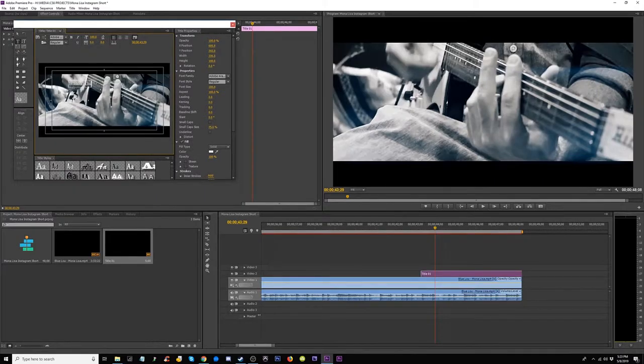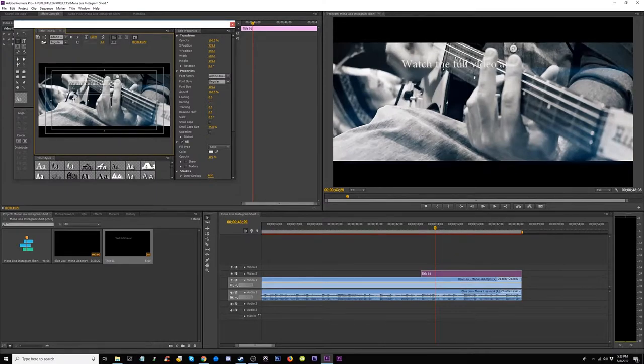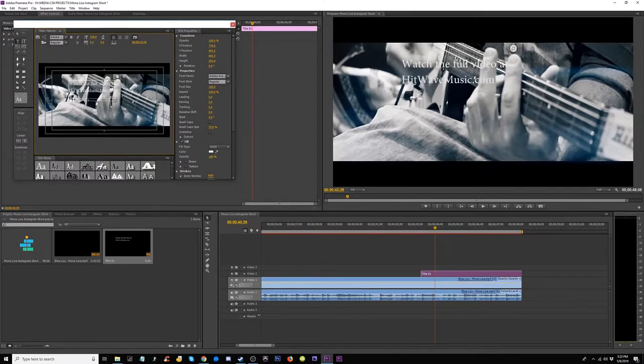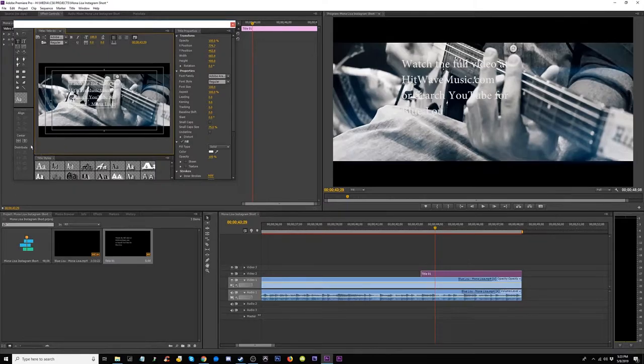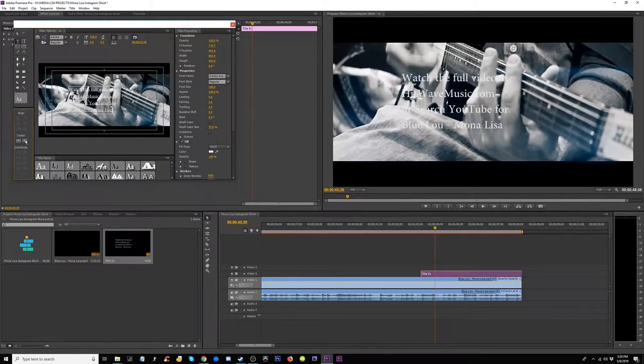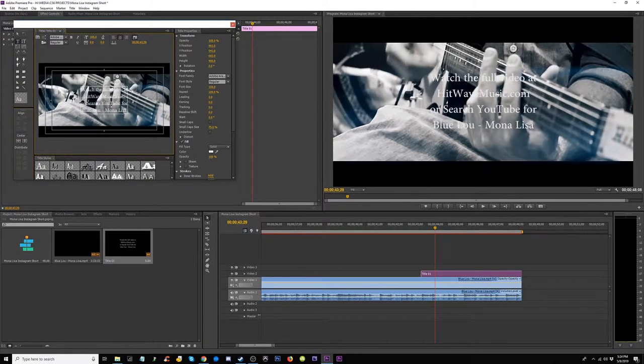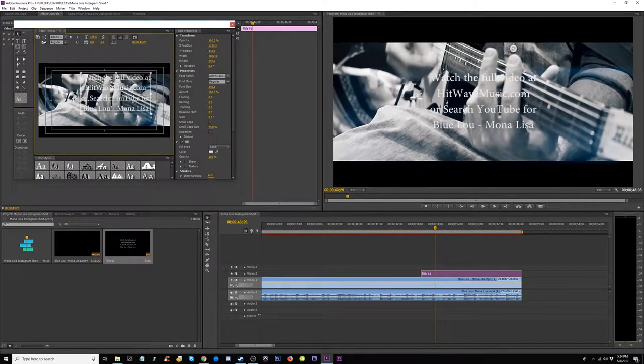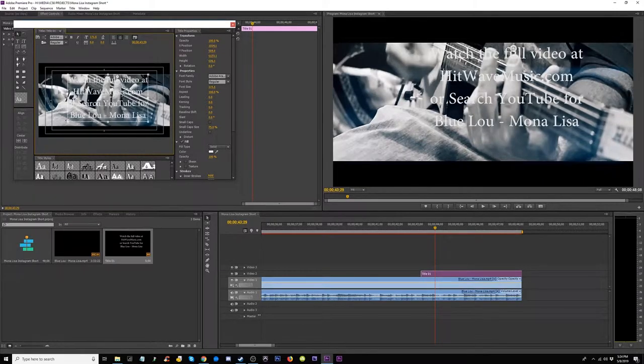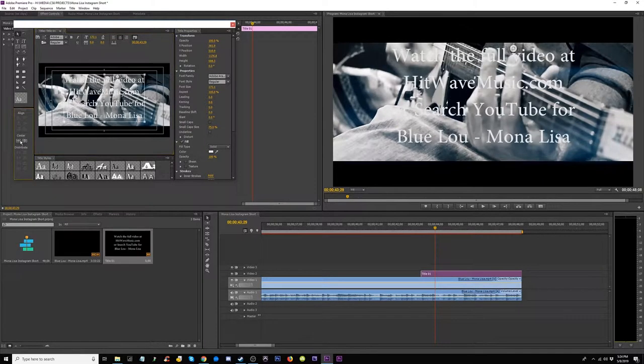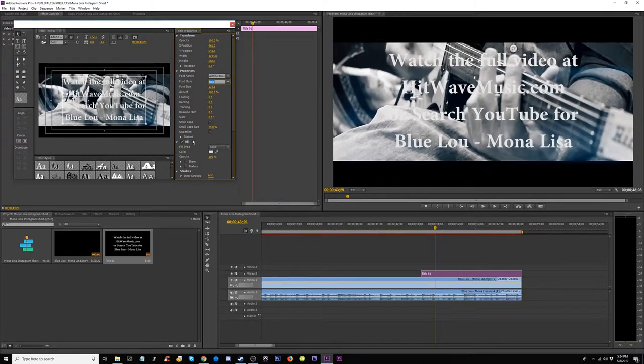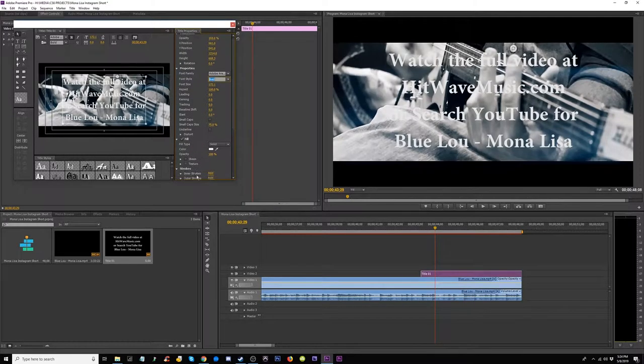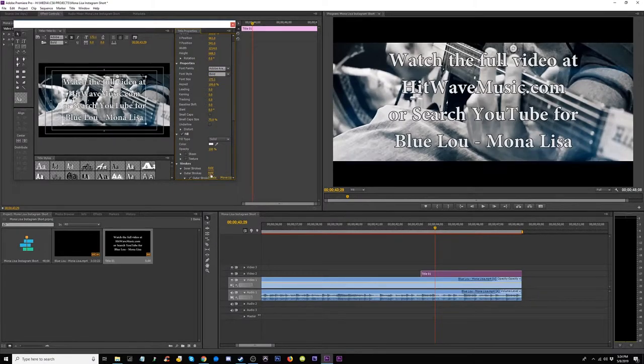Watch the full video at HitWaveMusic.com or search, spelled wrong, YouTube. Smack that, size it up, make it big, slap it in the middle, make it bold, give it a stroke, give it a stroke.